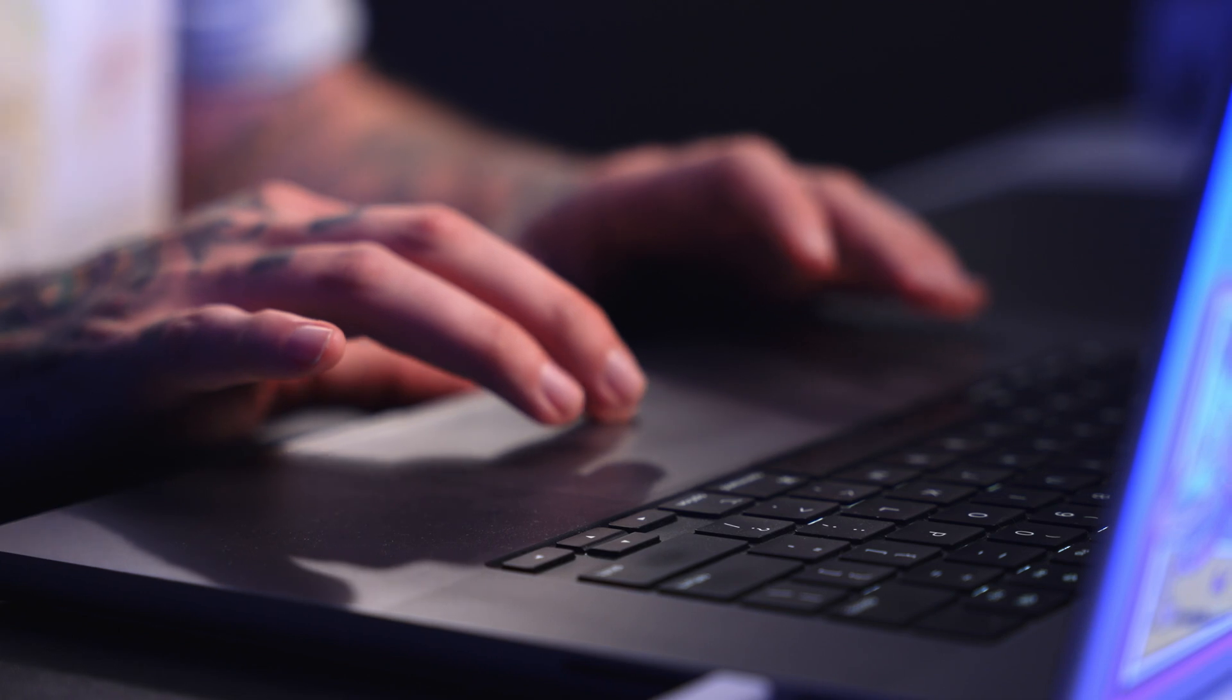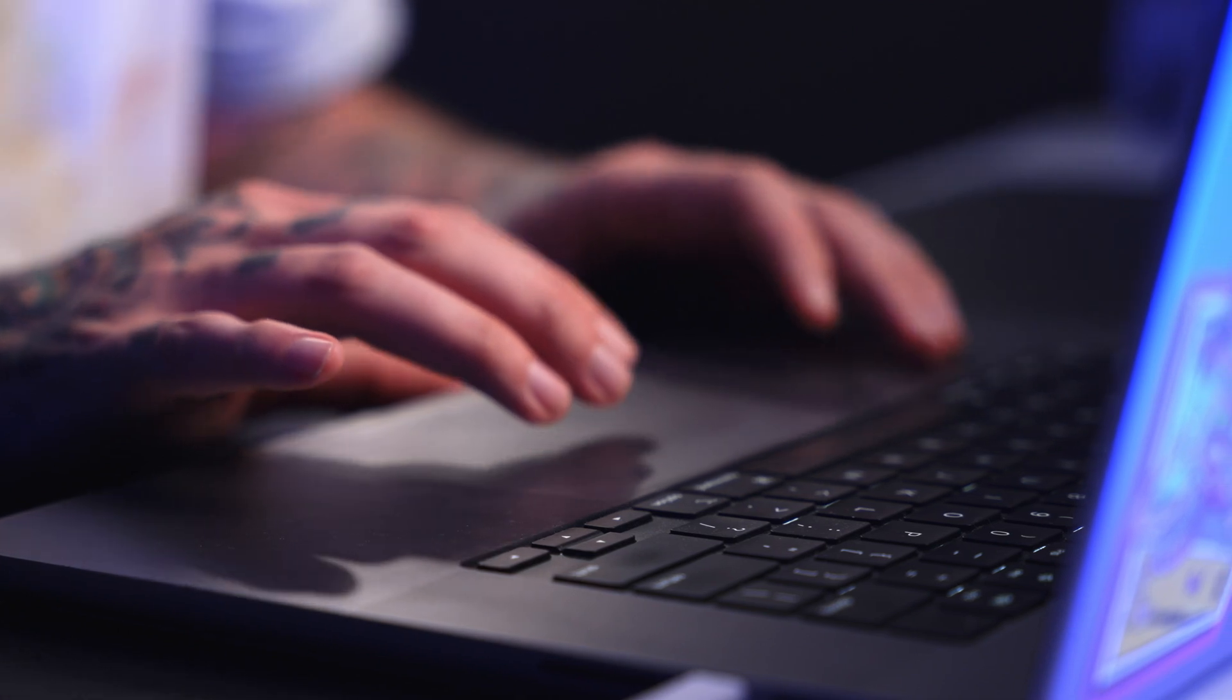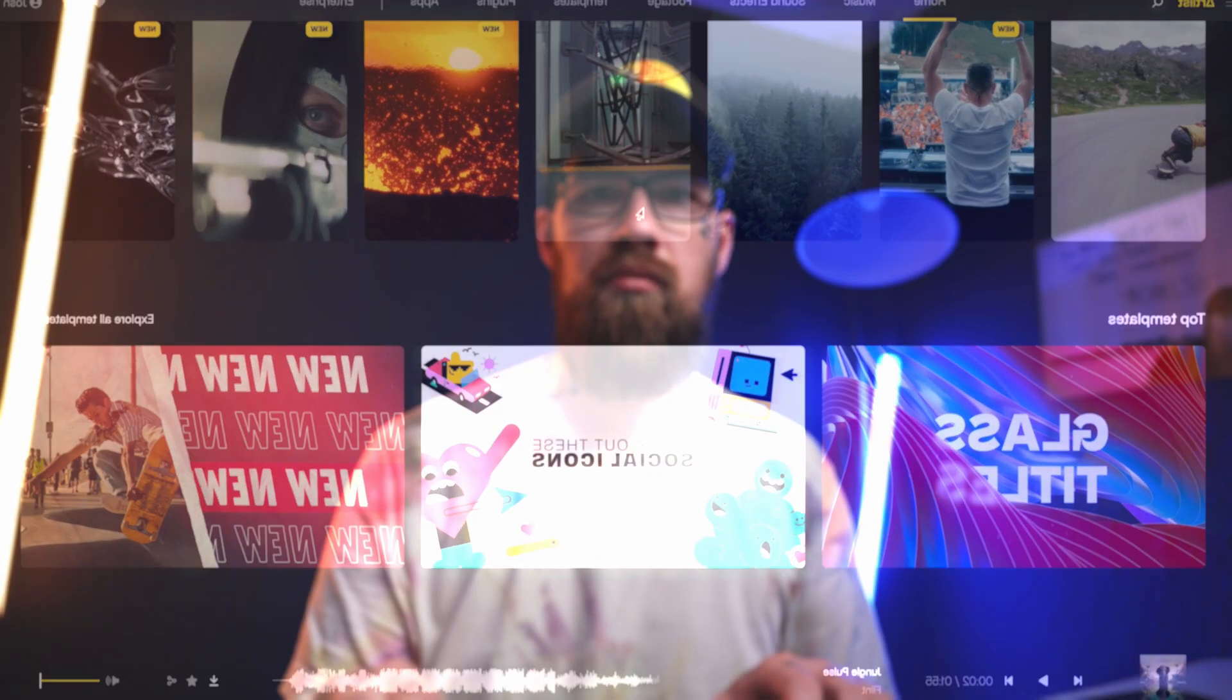What's going on and welcome back to the channel. Today in this DaVinci Resolve tutorial, I'm gonna teach you how to do an effect where the camera goes through a computer screen and comes to the person on the other side.